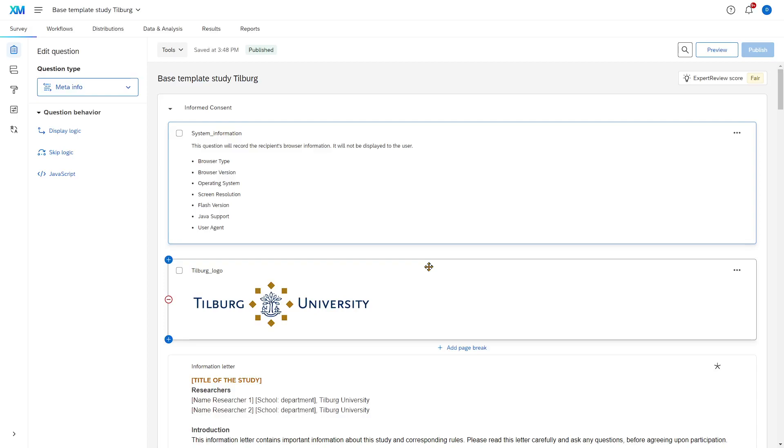Every survey that we put out there, and that you put out there as a student of Tilburg University, should have a few elements. The two most important elements are the information letter and the consent form. These parts of a survey serve to inform participants about their rights and the things that we will do with their data.